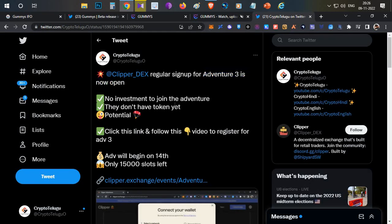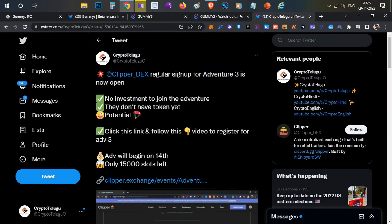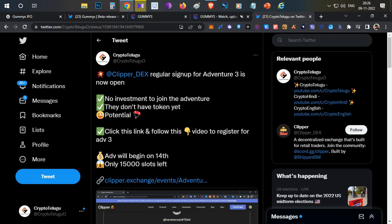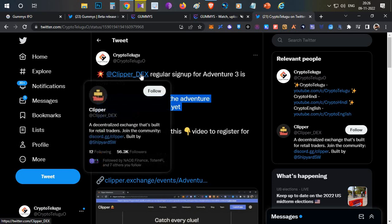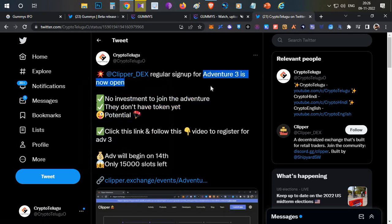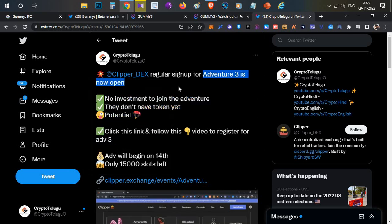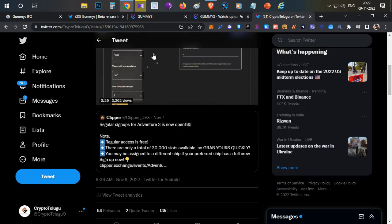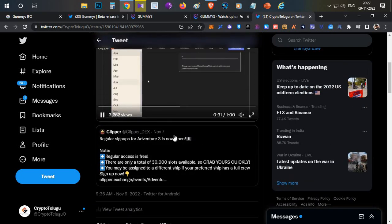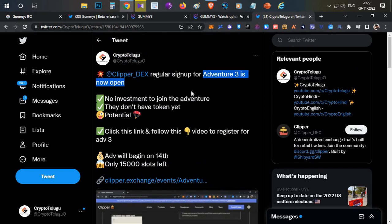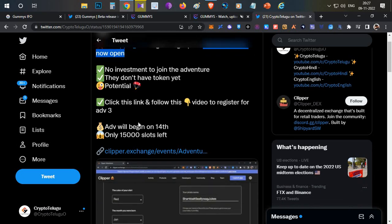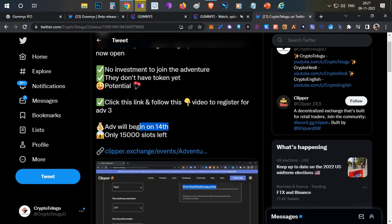If you are not following my Twitter, you should do follow it immediately because I post multiple small updates about airdrops on my Twitter also. Today morning I shared about Clipper DEX adventure round three, how you can join in it, how you can get into that without any investment. I showed that with a live demo.